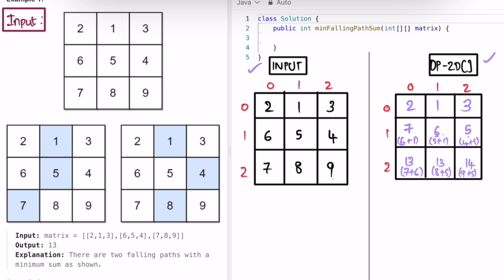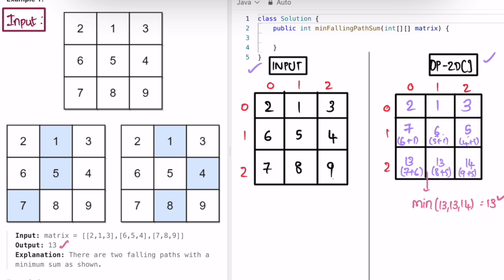Now we've filled the DP array and we find the minimum falling path sum from the last row. The minimum of 13, 13, and 14 is 13, so 13 is the output. If you want to trace the path, one path goes through the 13 in position two and back to 1 in the first row. There are actually two paths both summing to 13.